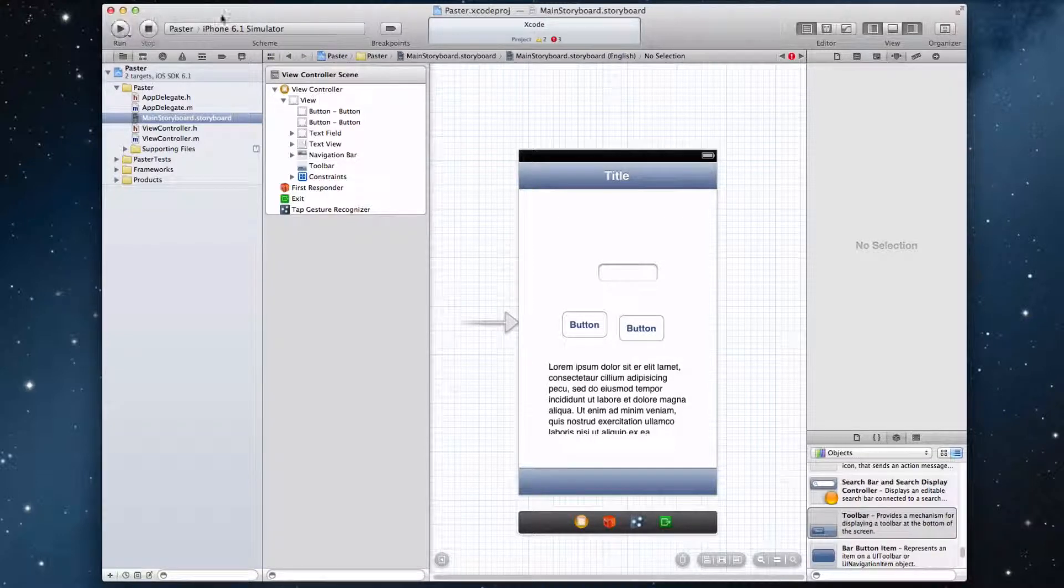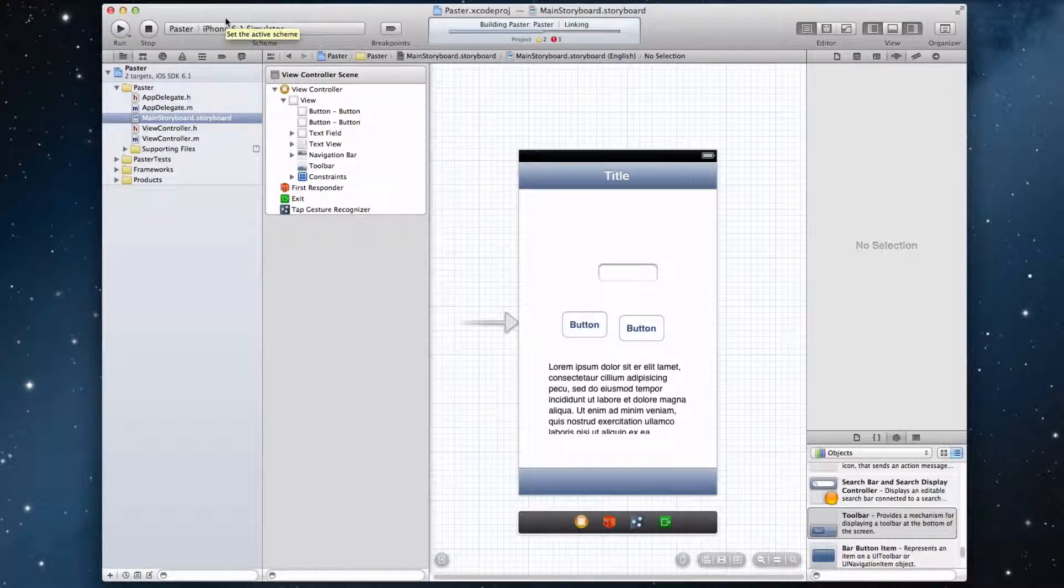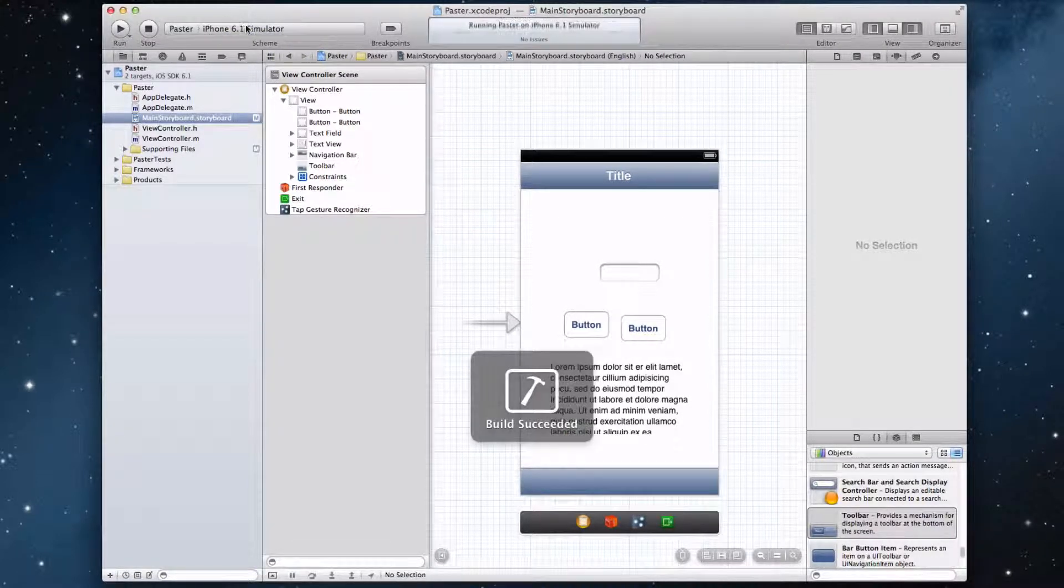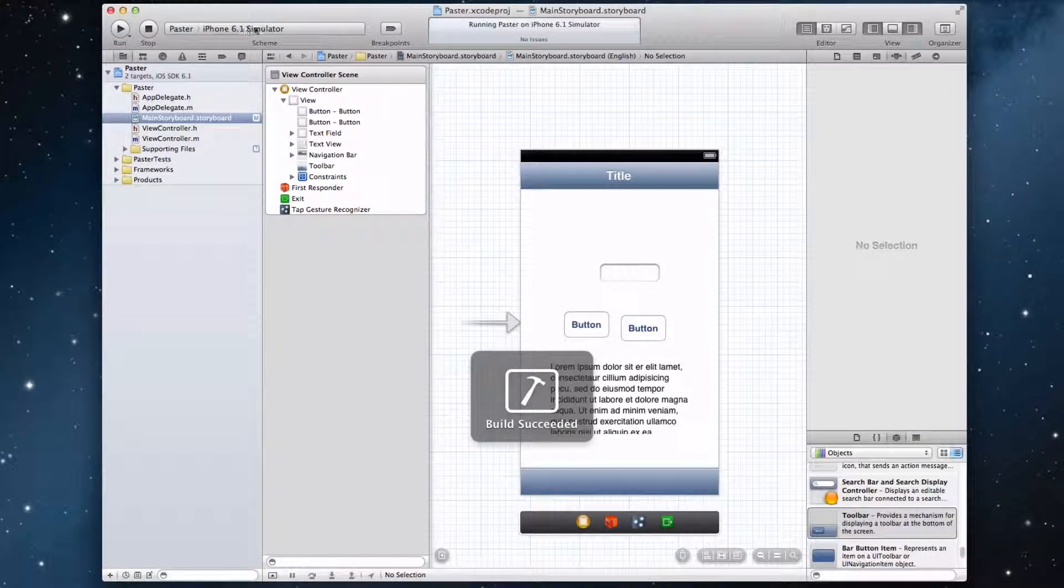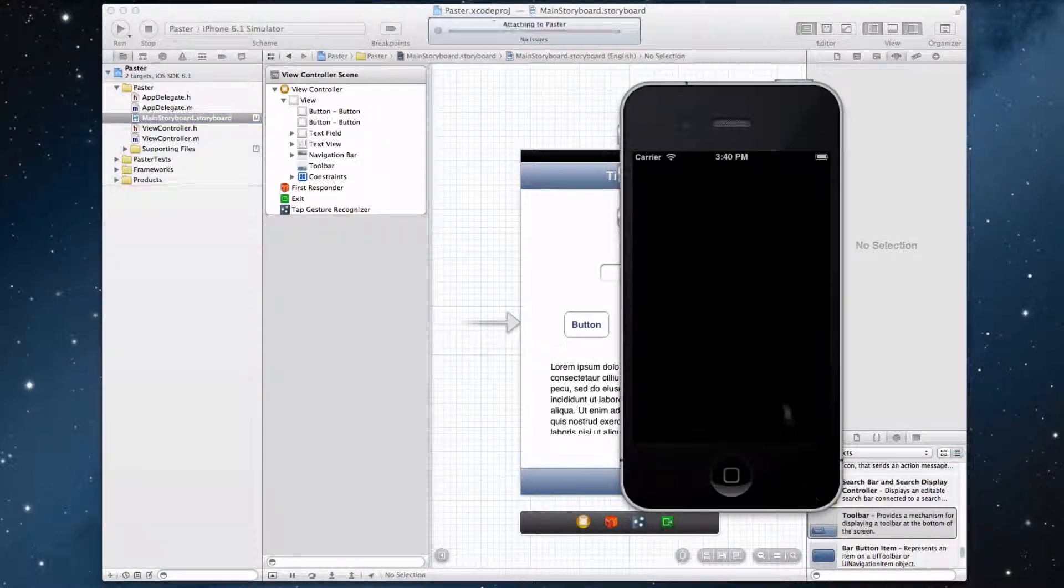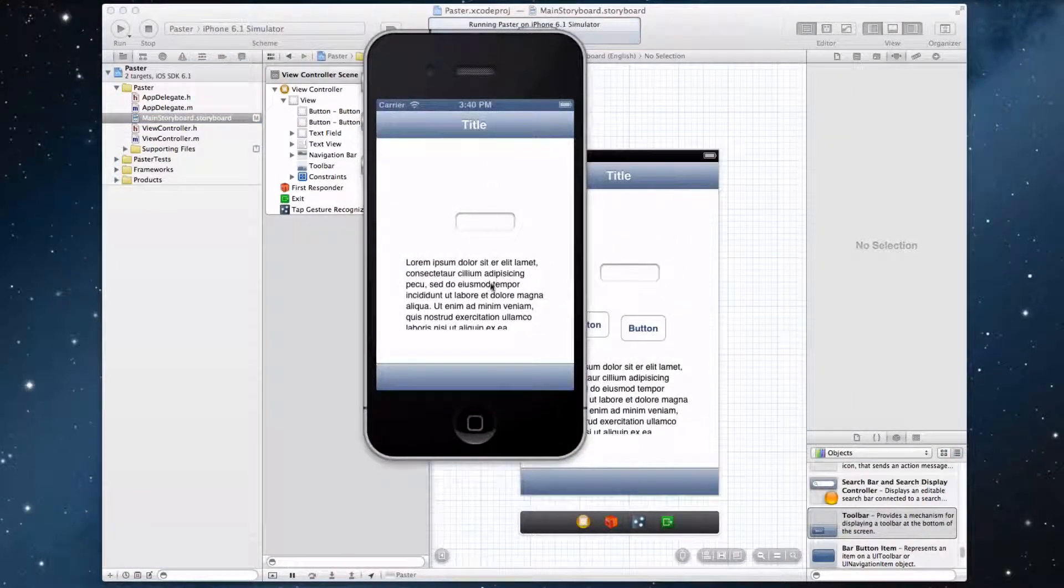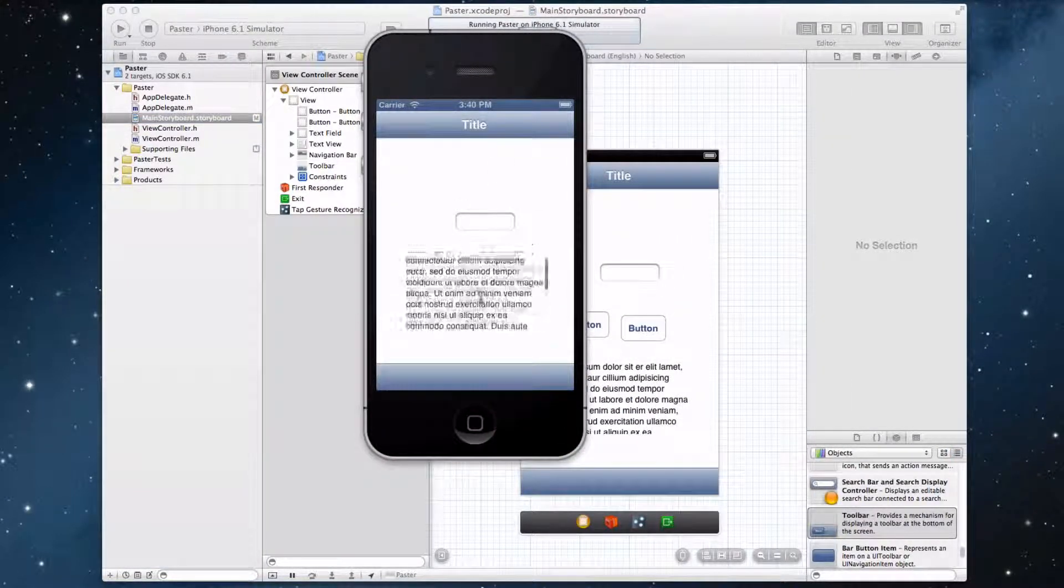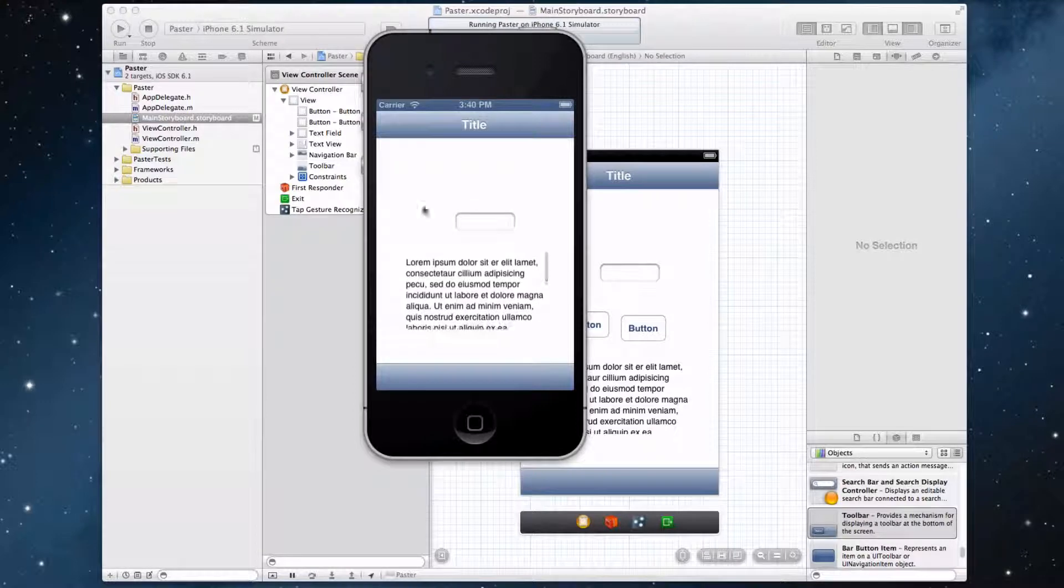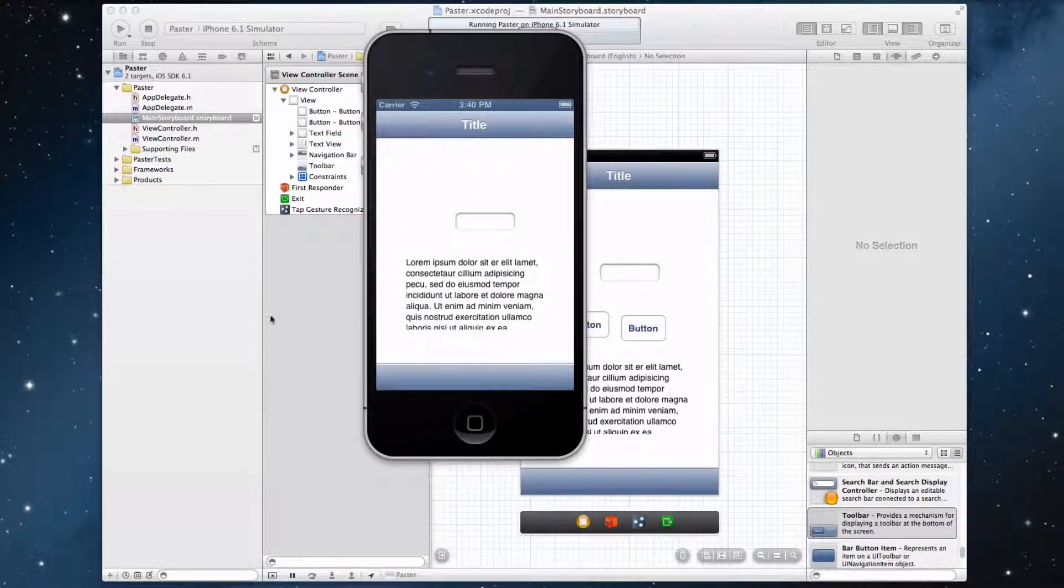And if you want to view it, it'll run up in the iOS simulator. So let's just preview our user interface. It looks pretty sweet here, and we have everything working.